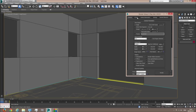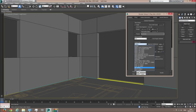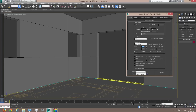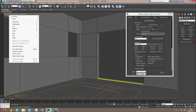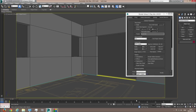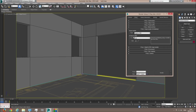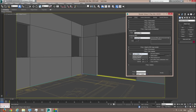First thing we're going to change the resolution to HDTV and to something like 1000 for the test renders. We're going to make sure the Show Safe Frame is checked so we can see an accurate representation of the final rendering image. Second thing we're going to do is change the anti-aliasing filter to Catmull-ROM, which produces sharper images.